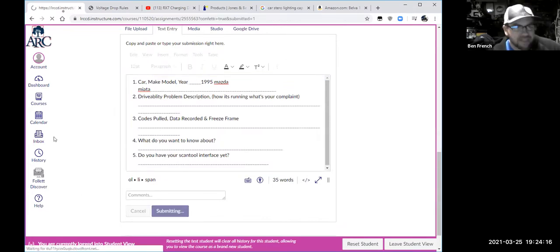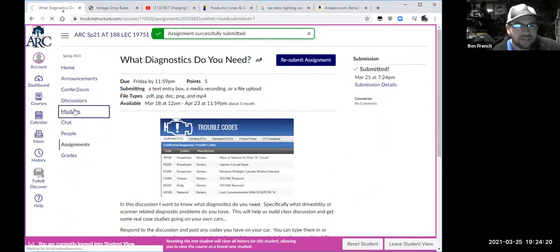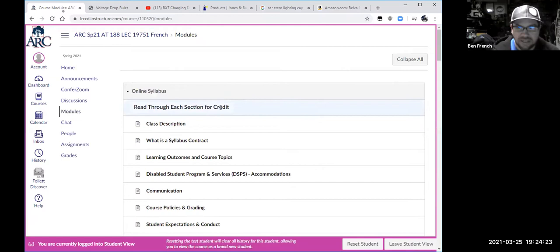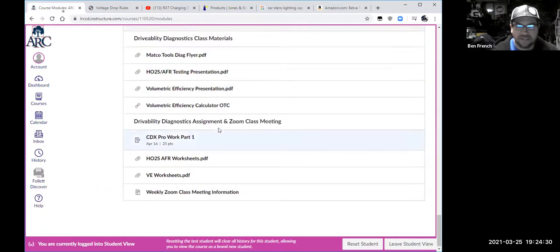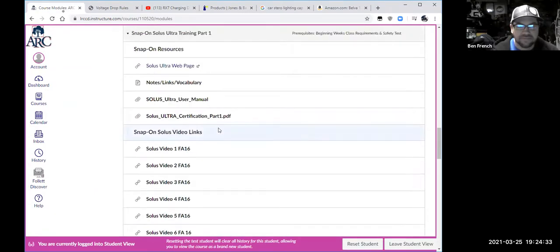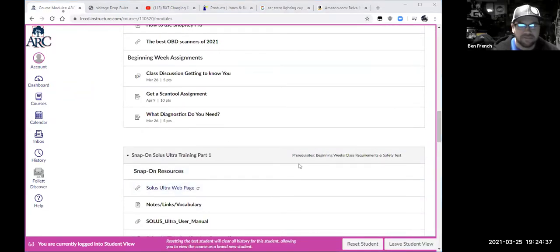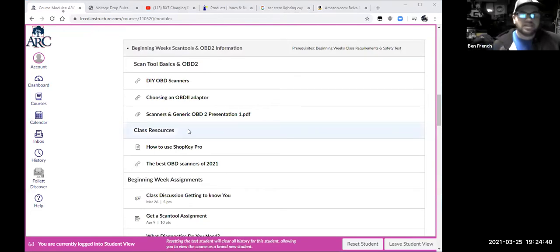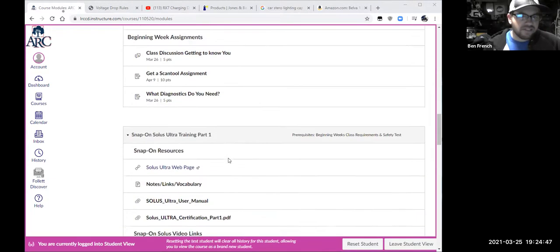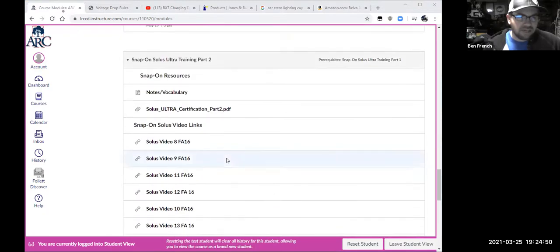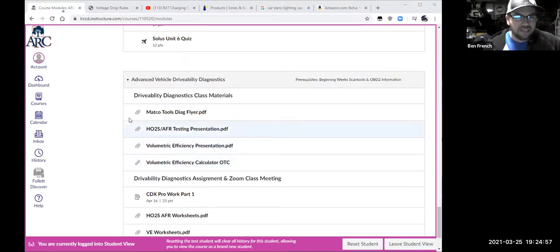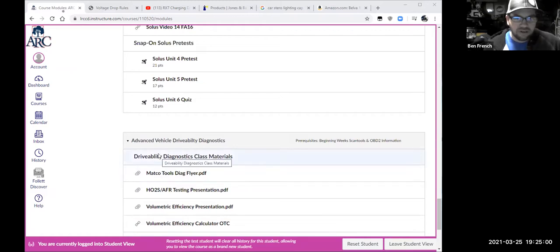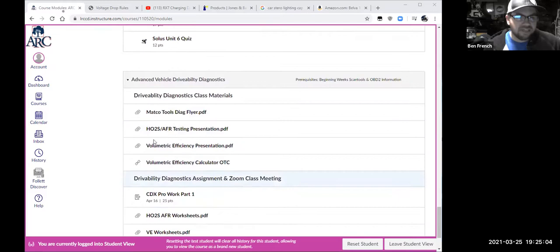When you hit submit, let's go to modules and make sure everything's unlocked — it just makes me nervous why it said it wasn't. Now it looks like everything's unlocked. Sometimes Canvas is a little bit odd. We've basically moved past the beginning weeks' information and now I threw the Snap-on stuff in there for those of you who want to get started on some of your Snap-on certification if you're interested in that.